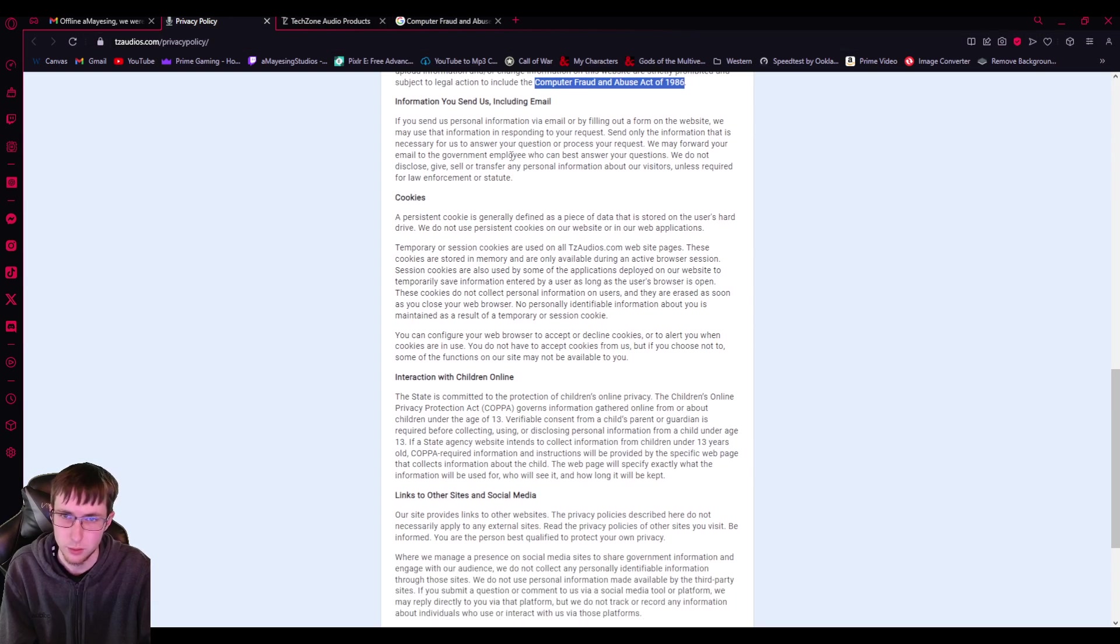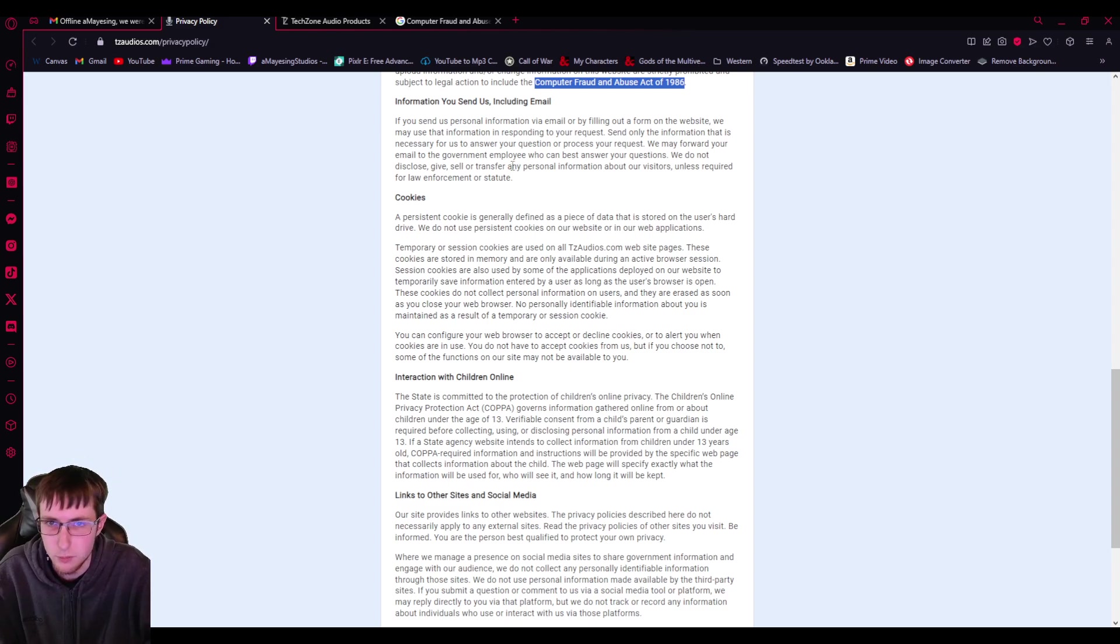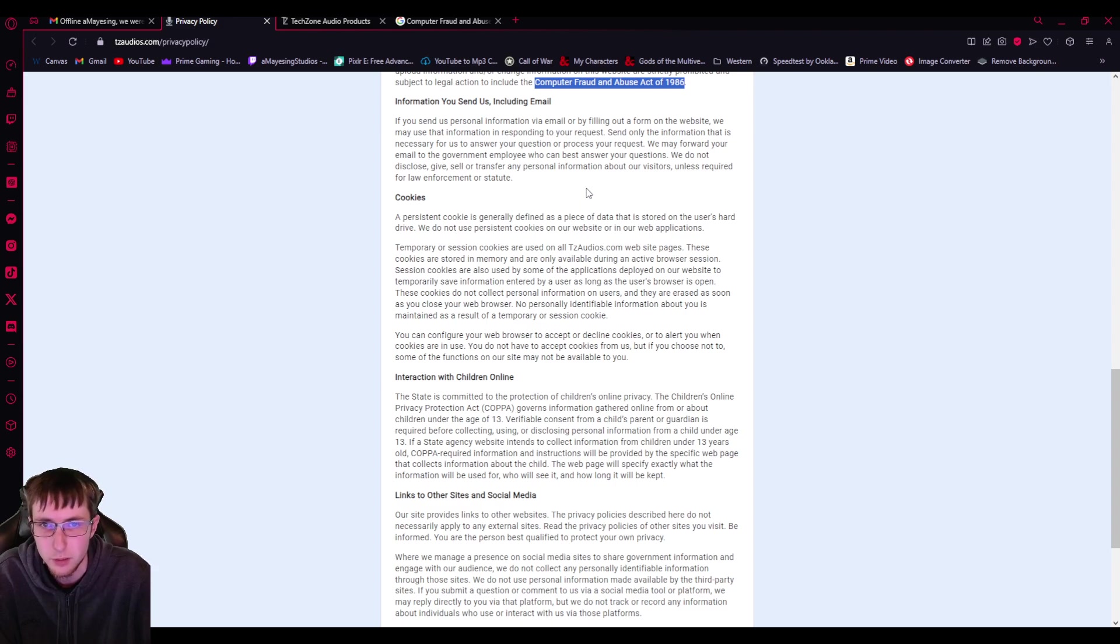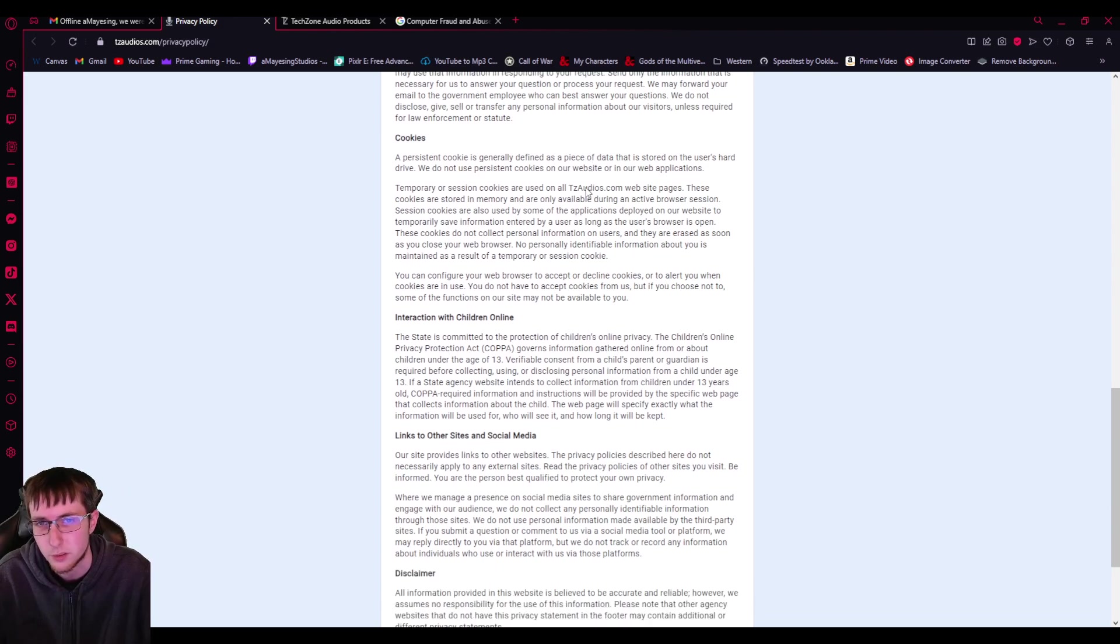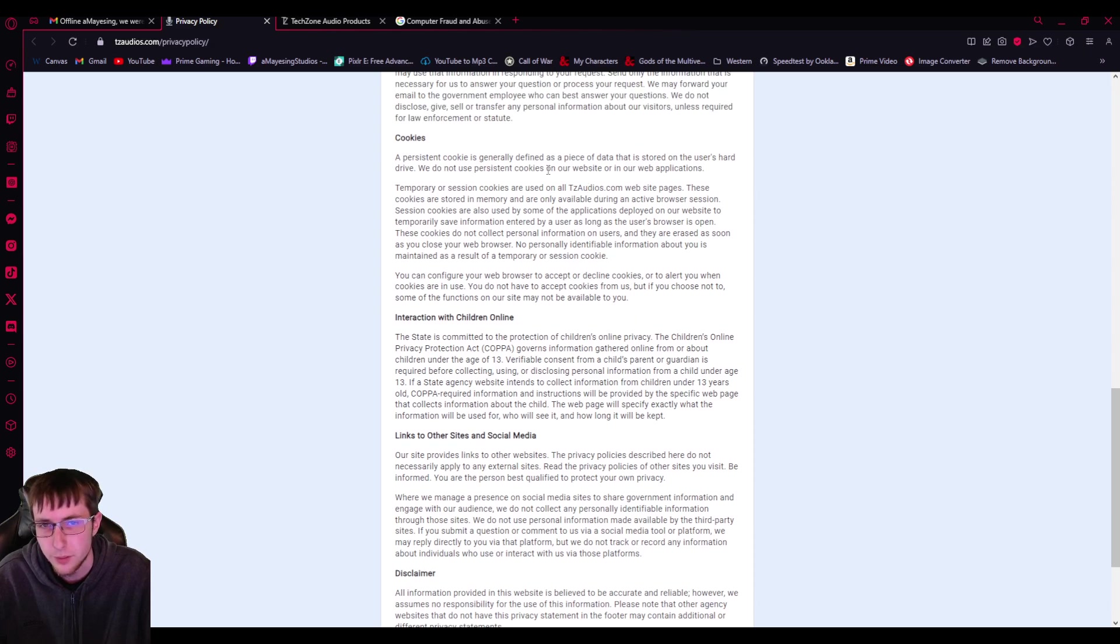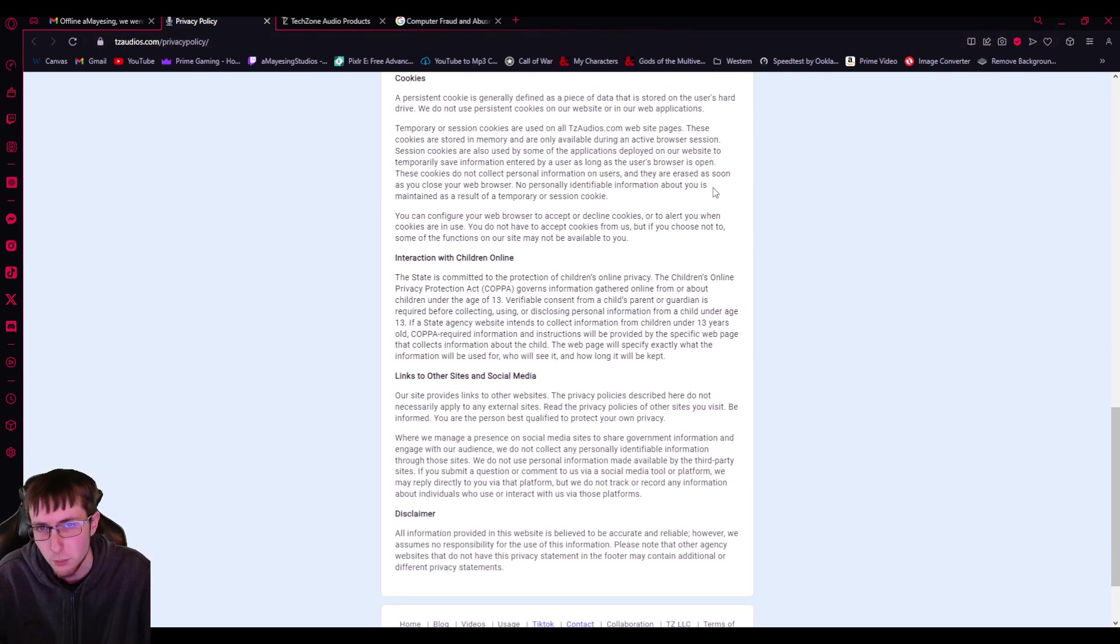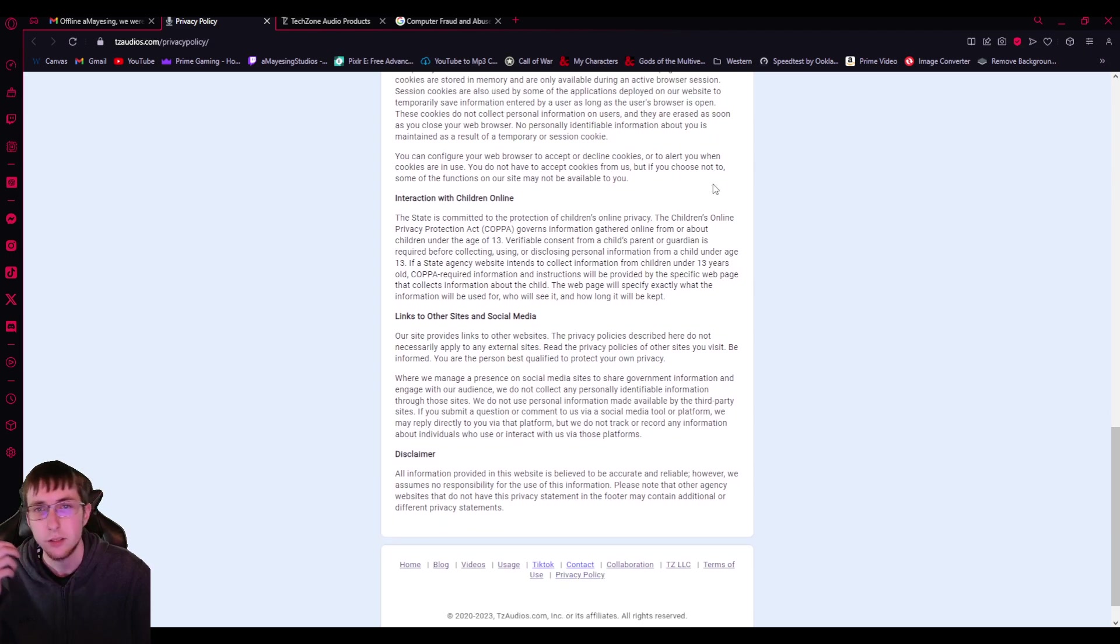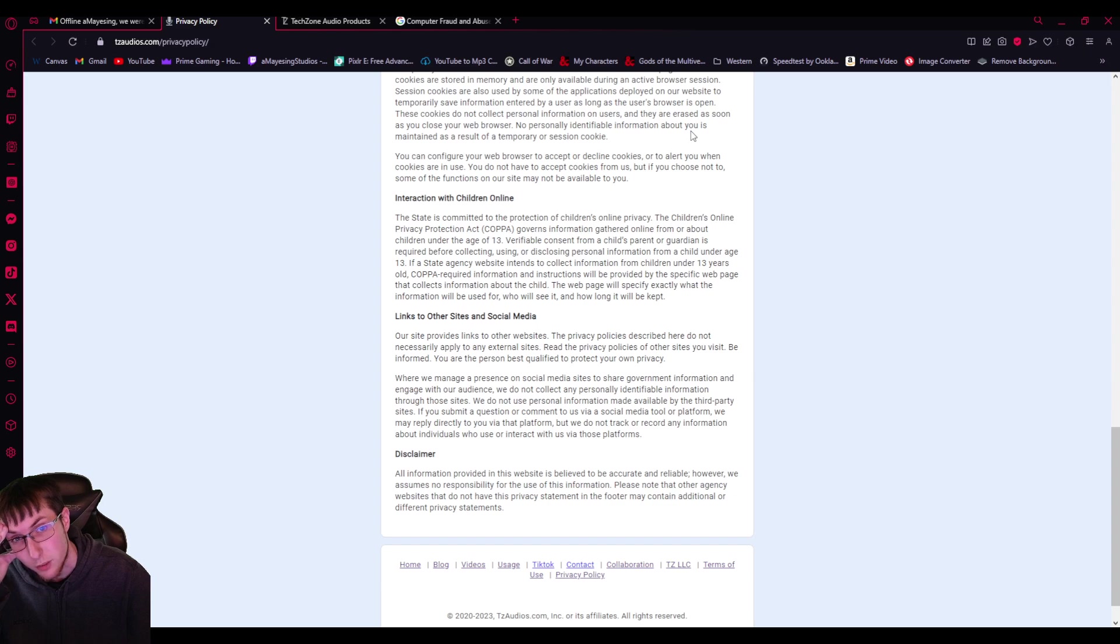Information you send us including email. If you send us personal information via email or by filing out a form on the website, we may use that information responding to your request. Send only the information that is necessary for us to answer your question or process your request. We may forward your email to the government employee who can best answer your questions. We do not disclose, give, sell, or transfer any personal information about our visitors unless required for law enforcement or statute. A persistent cookie is generally defined as a piece of data that is stored on the user's hard drive. We do not use persistent cookies on our website and our web applications. Temporary recession cookies are used on all TS audio website pages. These cookies are stored in memory and are only available during an active browser session.